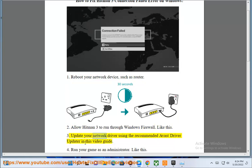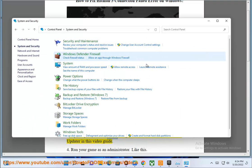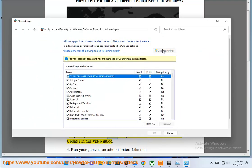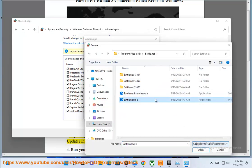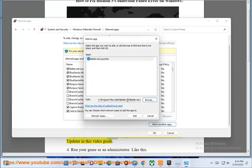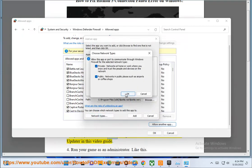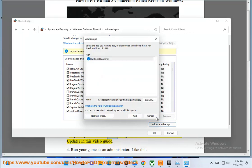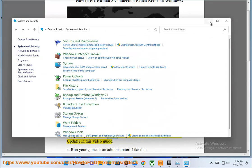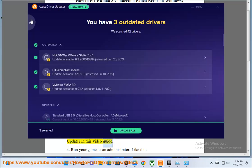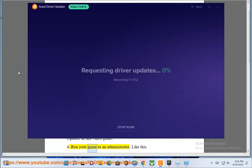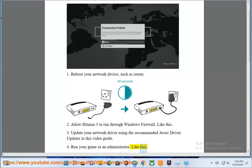3. Update your network driver using the recommended Avast Driver Updater, as shown in this video guide. 4. Run your game as an administrator.